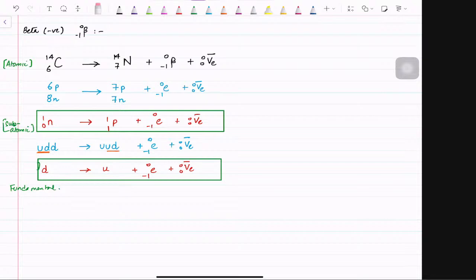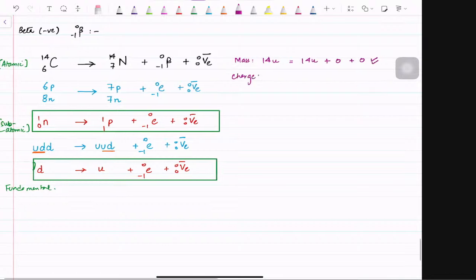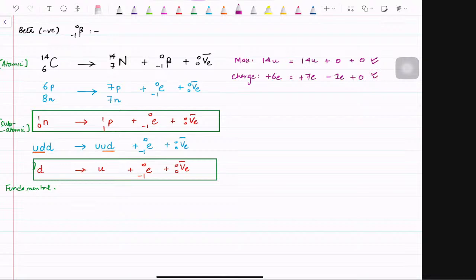Whenever you need to verify an equation, you need to check the mass and charge. For the first equation — the atomic level — mass: carbon-14 has 14u, nitrogen has 14u, the beta particle has zero mass, anti-electron neutrino has zero mass. So 14 equals 14 — mass is conserved. For charge: carbon has plus 6, nitrogen has plus 7, the electron has negative 1e, and the anti-electron neutrino has no charge. So the equation becomes 6 equals 6 — charge is also conserved.